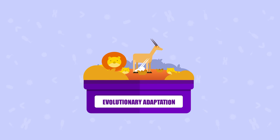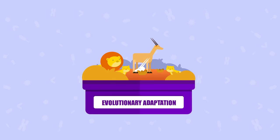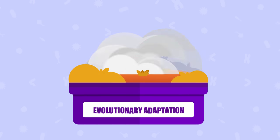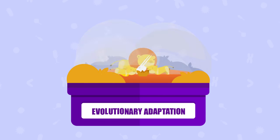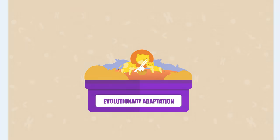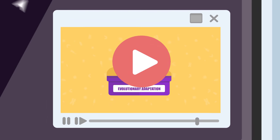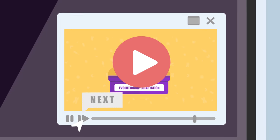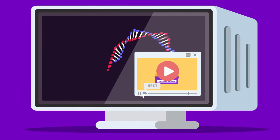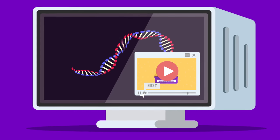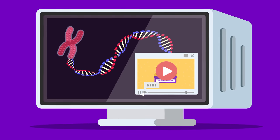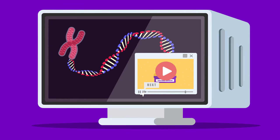The seventh characteristic is evolutionary adaptation. Lions use camouflage to blend in with the savannah so they can easily hunt prey. Such adaptations evolve over many generations. Some new concepts like genes and DNA have been introduced in this video — these will be explained in our upcoming videos, so stay tuned.